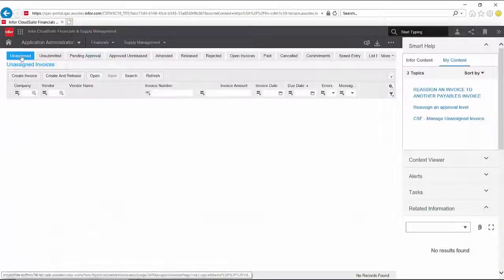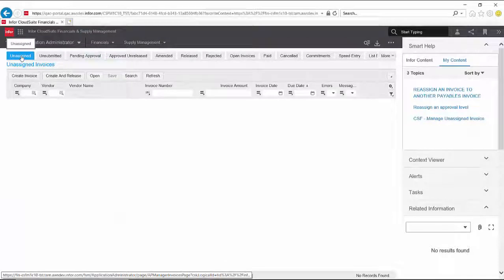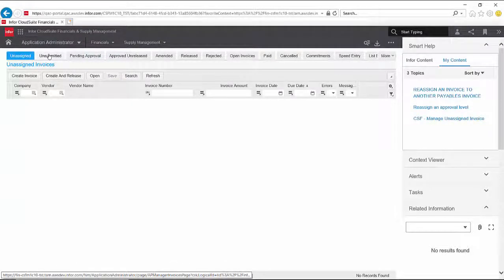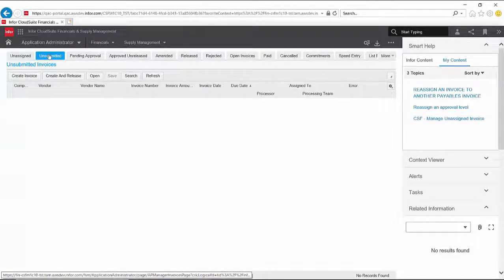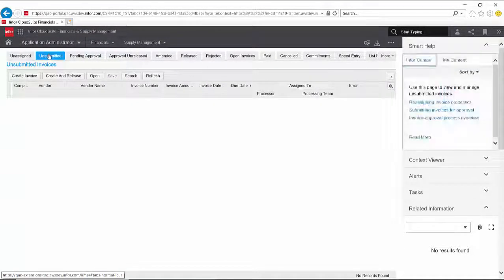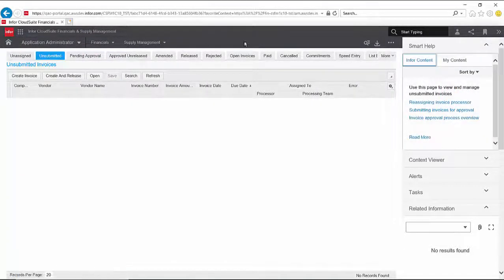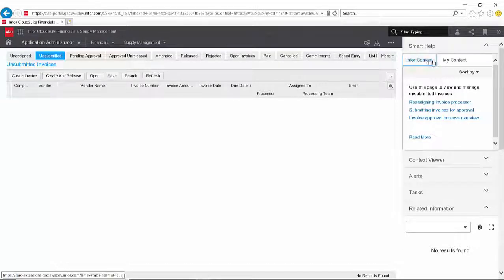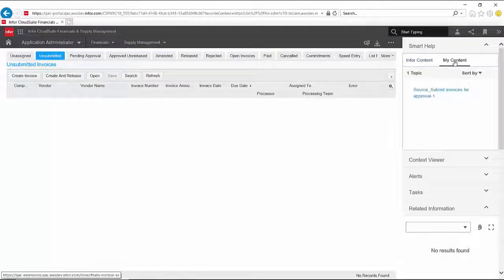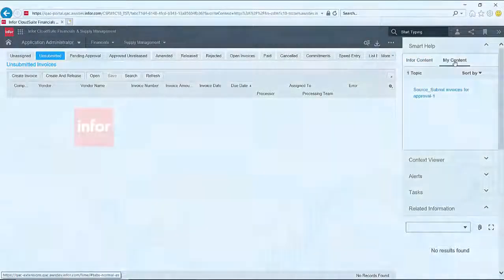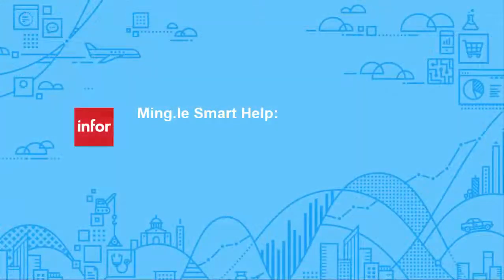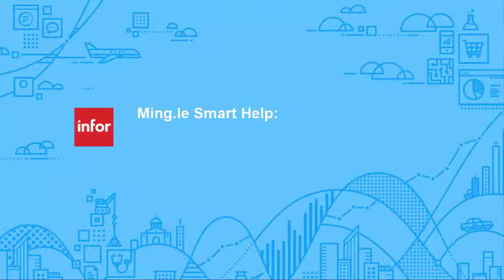If the user needs assistance with another task, in this case how to manage an unsubmitted invoice, Smart Help will present the relevant UAP content to complete that task as well.